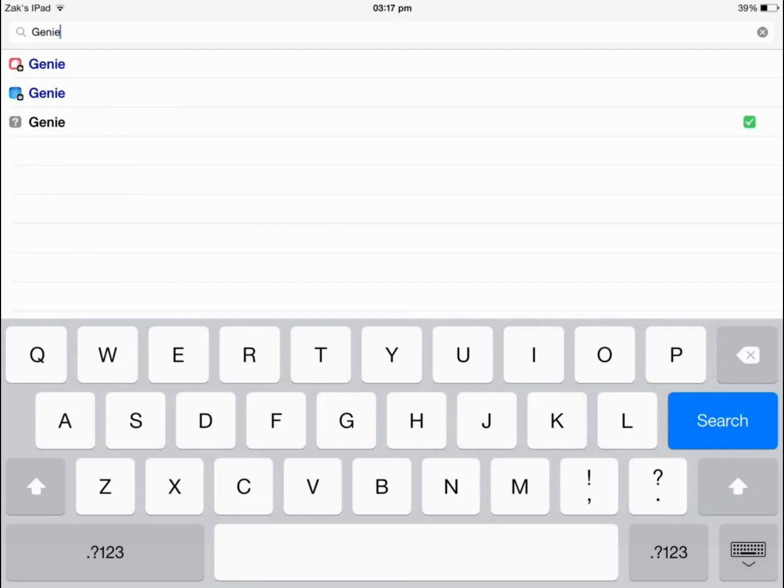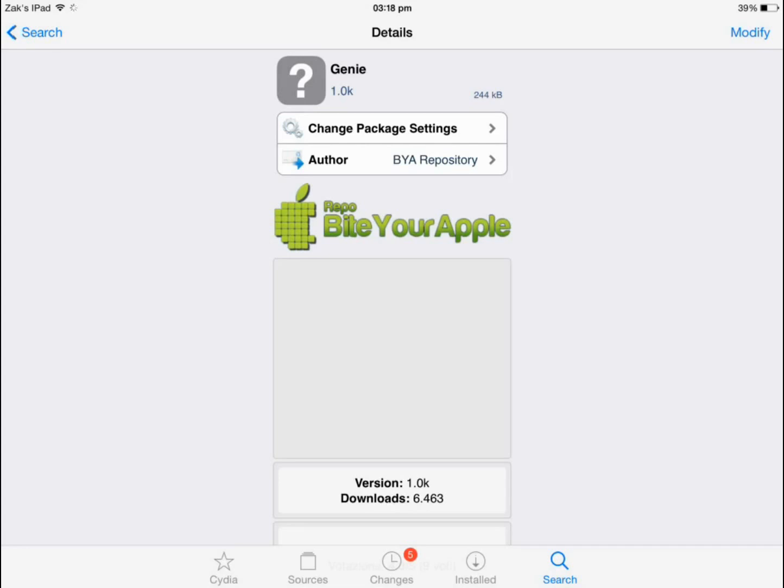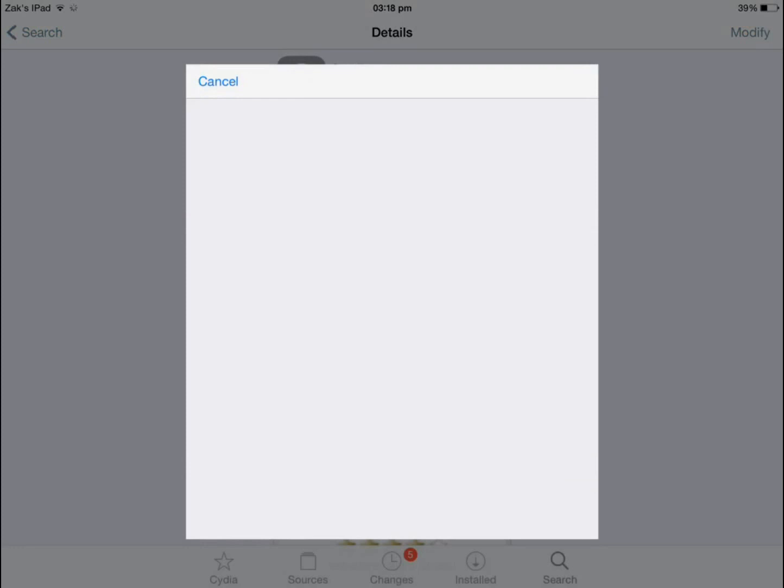Now you want to click on the one with the question mark. If you click the other one it will cost you $1.99. Now in the top right hand corner for you it should say install. It says modify for me as I've already installed it before.